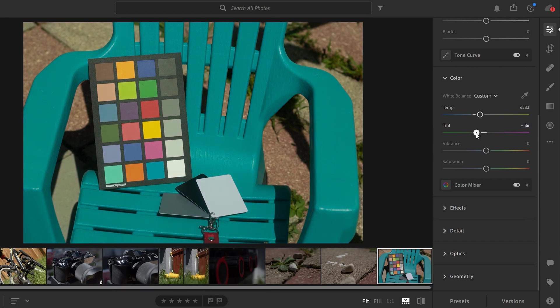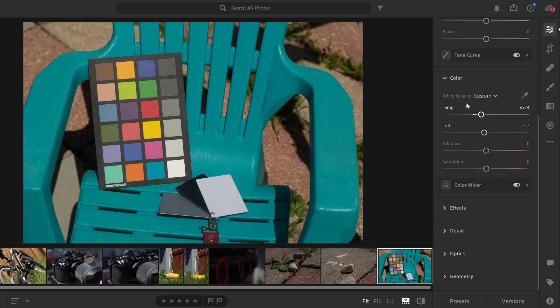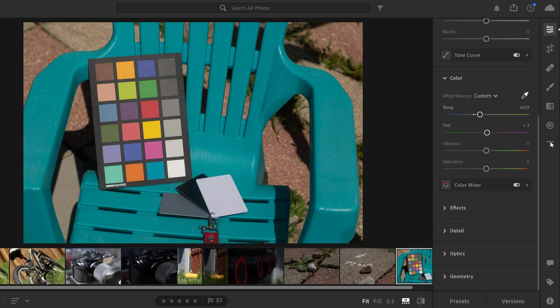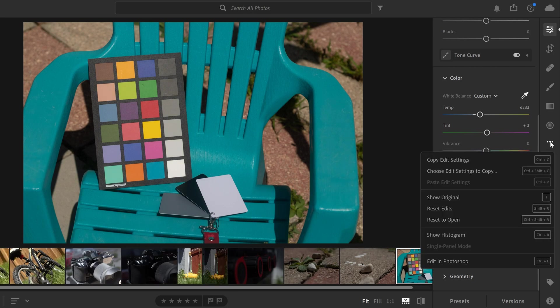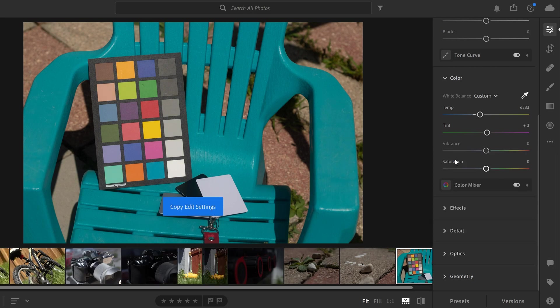You can also fine tune the tint as well. When you have the look that you want, you can then apply that custom white balance to the rest of your photos that were taken at the same color temperature. To do that, simply go over here to these three dots.